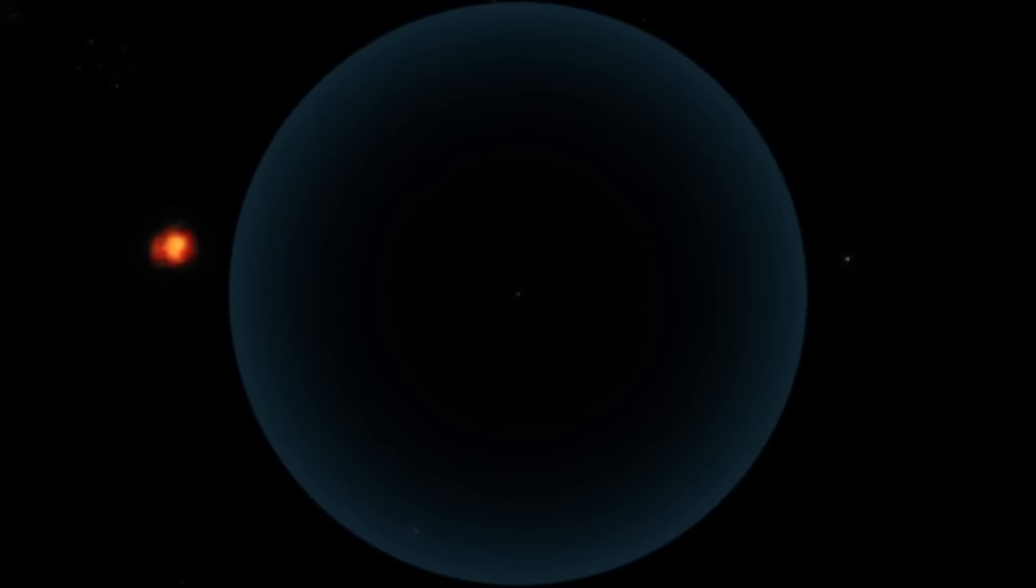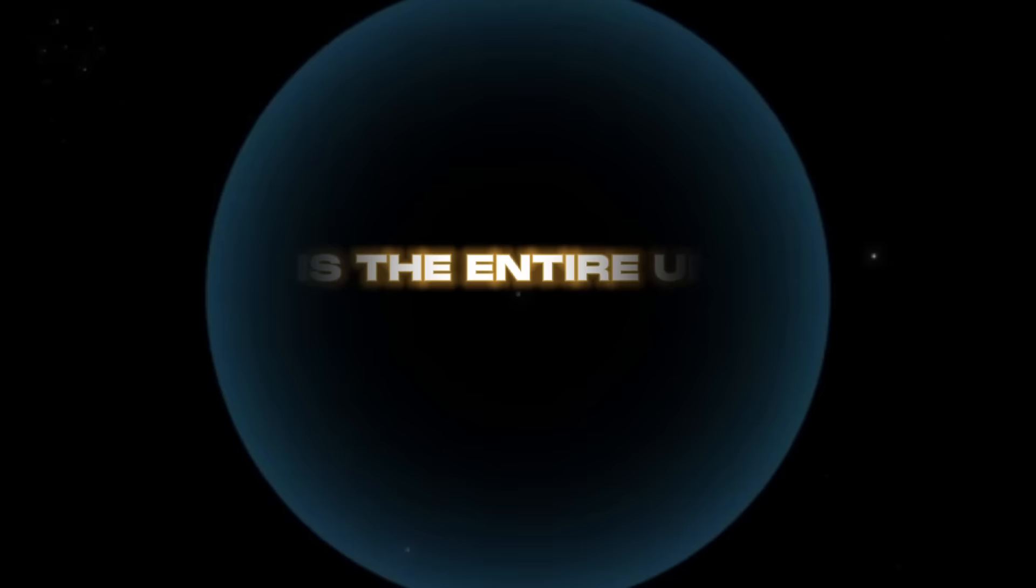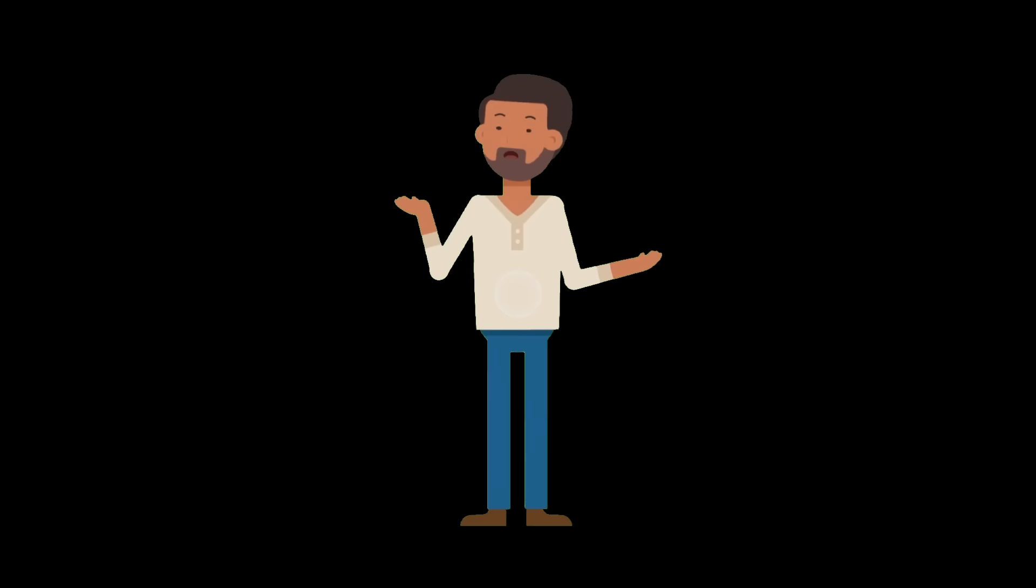Even with the strongest theoretical telescopes, we cannot see that far because the light from there just isn't here yet. That does raise the question, just how big is the entire universe, outside the walls of our observable universe shell? Well, we don't know.